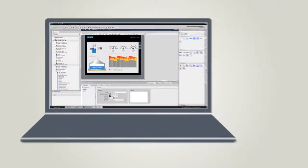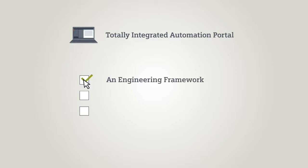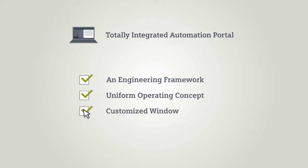And as you've seen, the TIA Portal is an engineering framework for all automation tasks. It offers a uniform operating concept and enables a customized window layout. The TIA Portal offers everything you need for efficient engineering, for beginners and professionals alike.